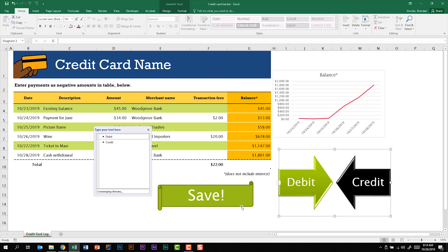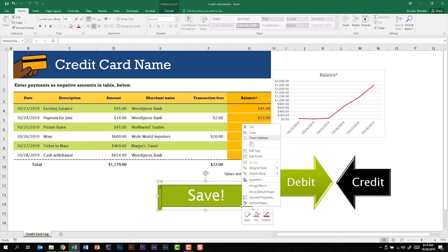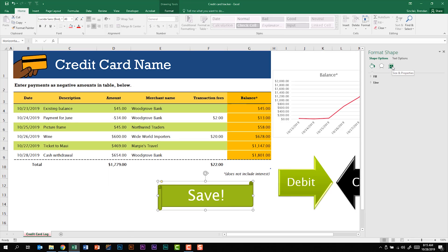And then one last thing we can look at is this shape right here. If I right click on that, click format shape, go back to the size and properties we can add our alternative text.